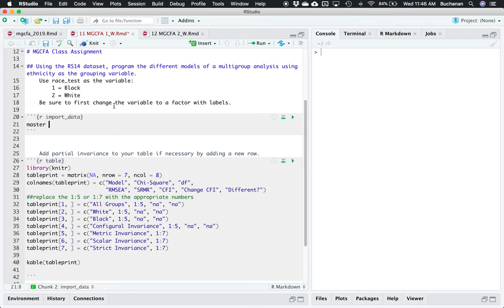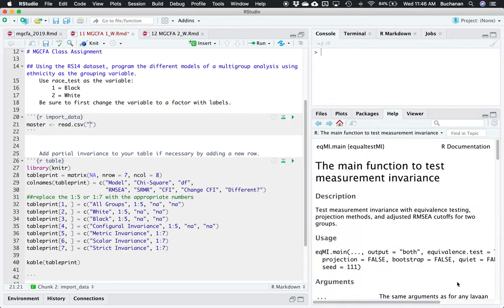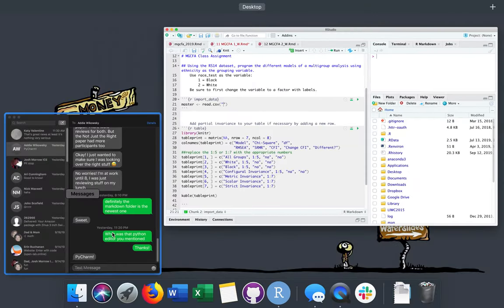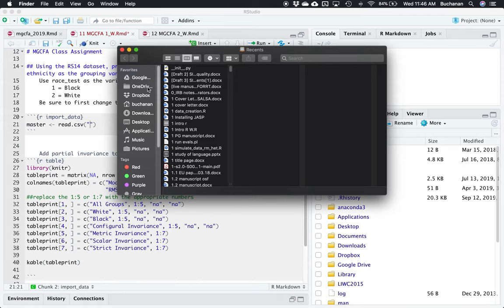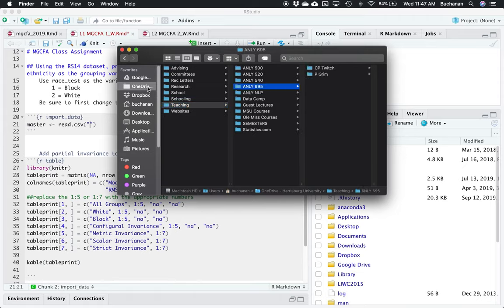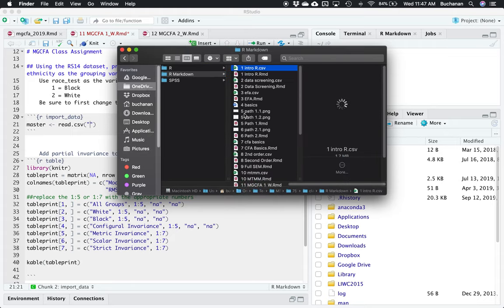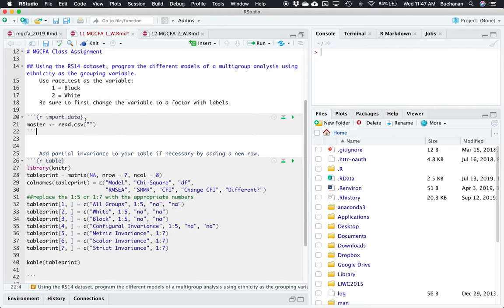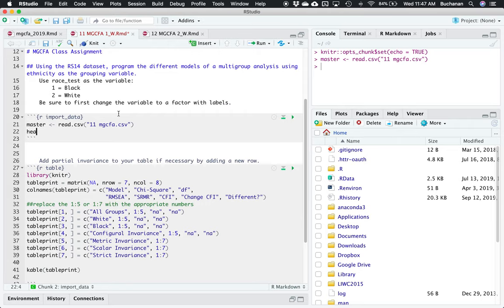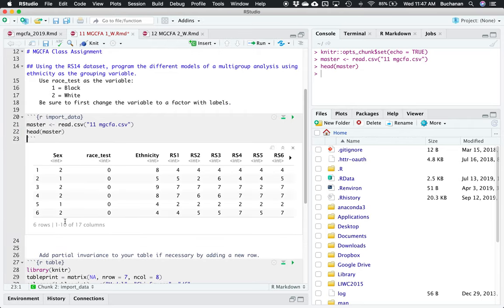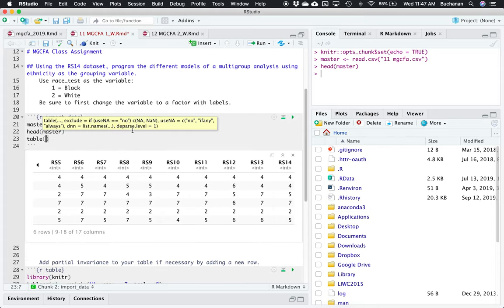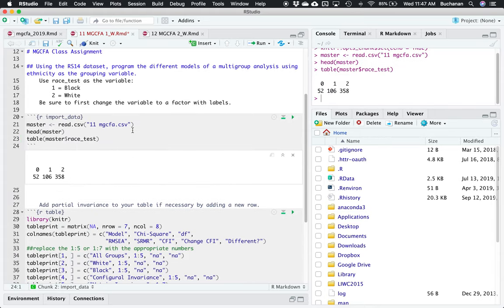Let's get started by calling this 'master' — it's my favorite dataset name — and that's going to be read.csv. I don't remember the name of it so let's look at the files. Let me find my folders: class assignments, here we go, this is called '11 multi-group CFA'. So we've got our sex variable we've used before, the race_test variable, an ethnicity variable where people have more options, and then all the questions.